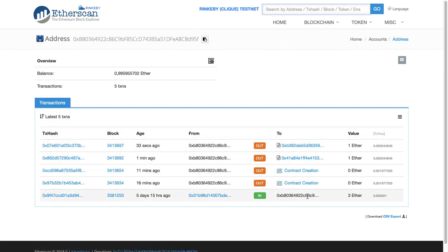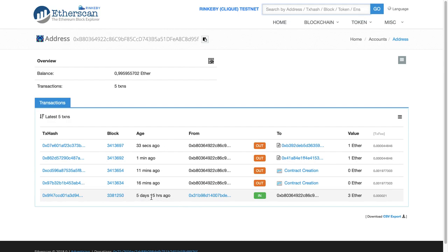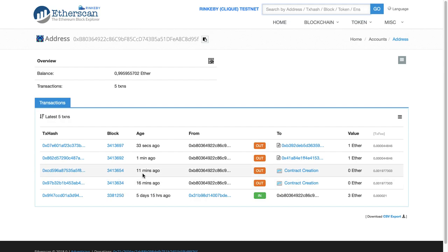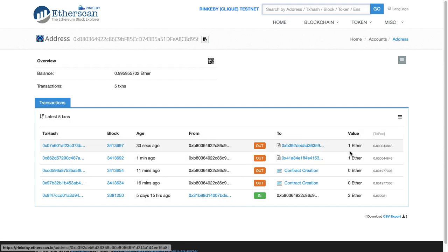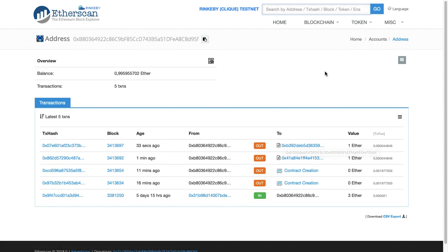Five days ago I received three ether from what's called the faucet service, which gives you free testnet ether if you sign up with a social media account. Then you can see that we created our two wallet contracts about 15 minutes ago — I paused the video. And less than a minute ago, we sent one ether to Alice's address and another ether to Bob's address. That's the set of transactions.